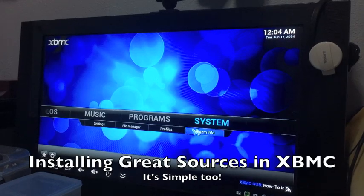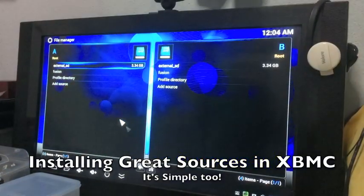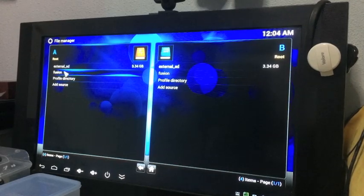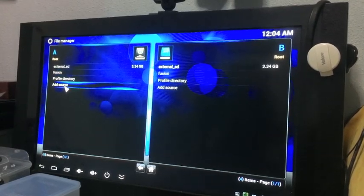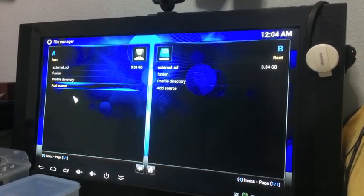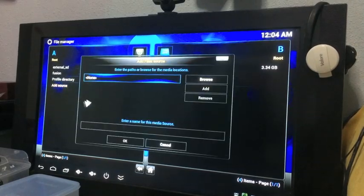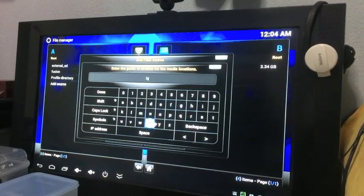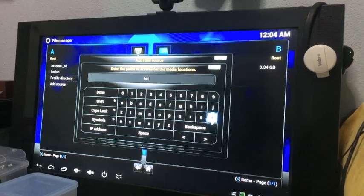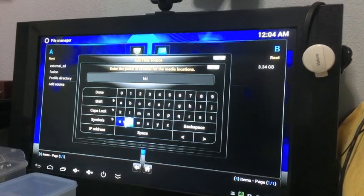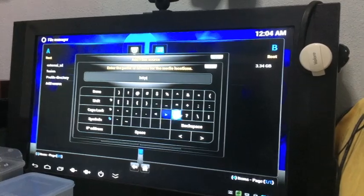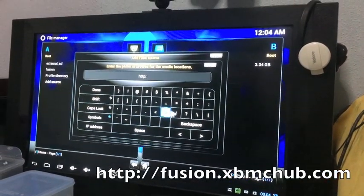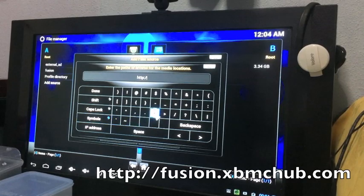So installing great sources in XBMC. You go to System and then File Manager and then you click on Add Source. Fusion should not appear there. Only after you do this step will it appear here. You got to input this URL: http://fusion.xbmchub.com.